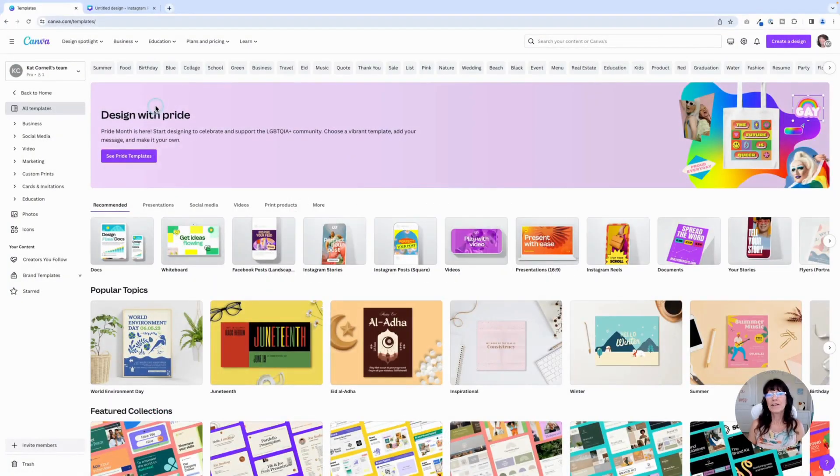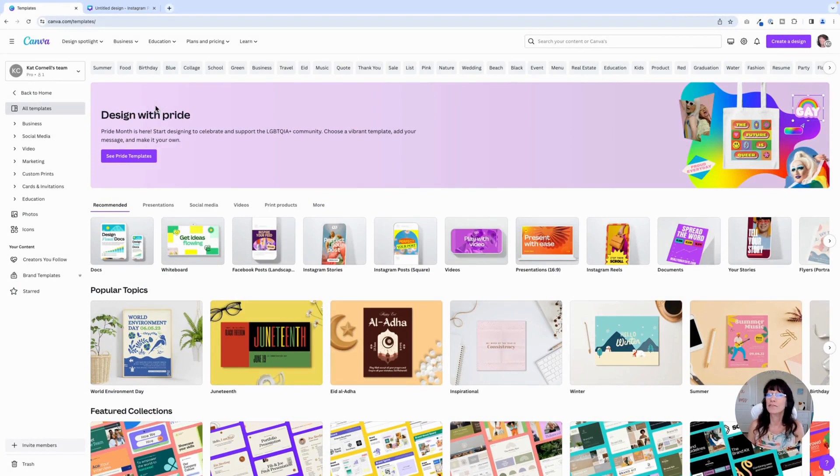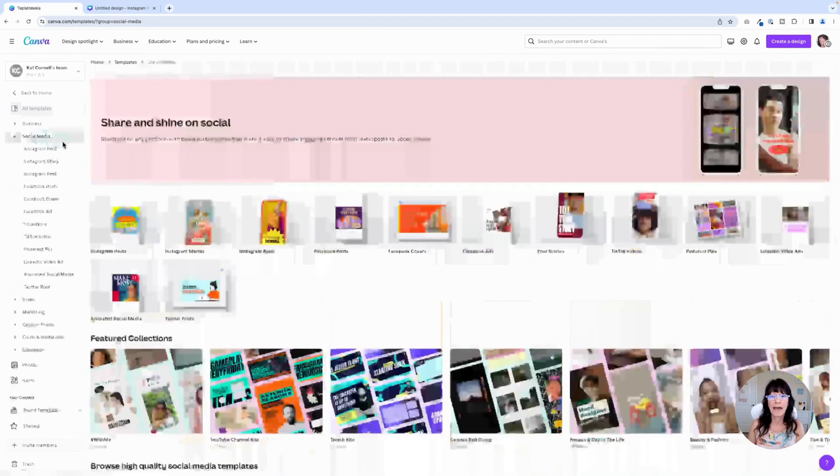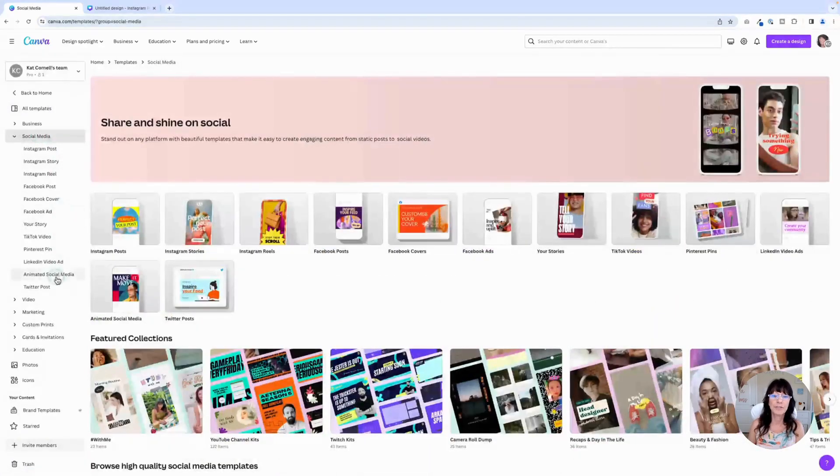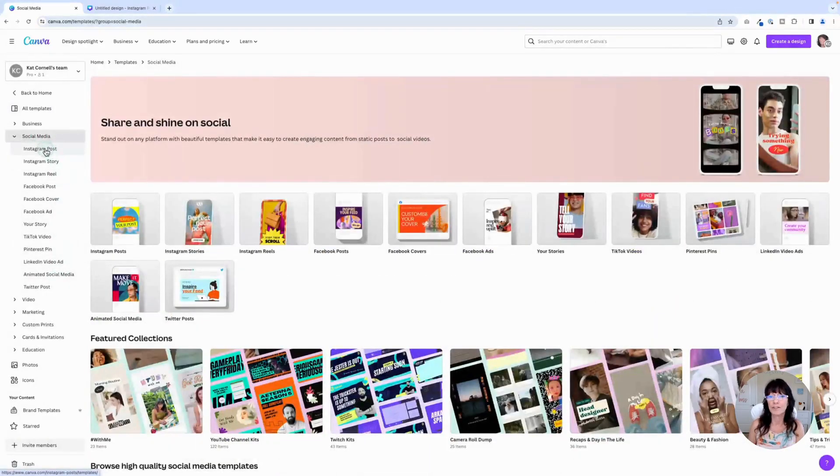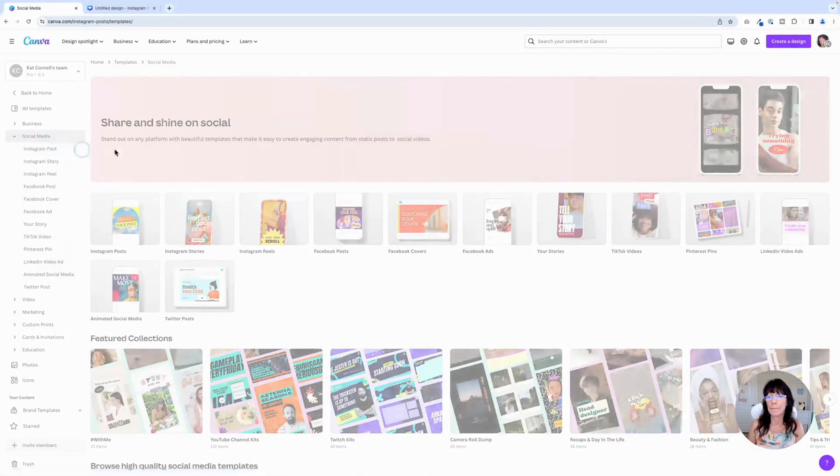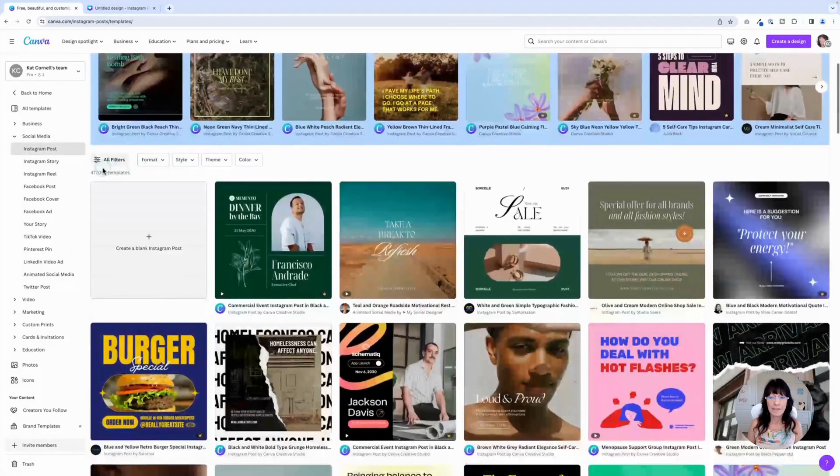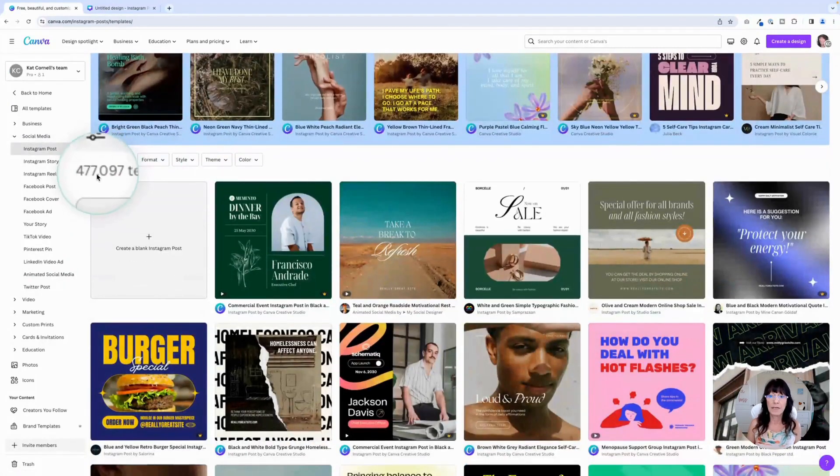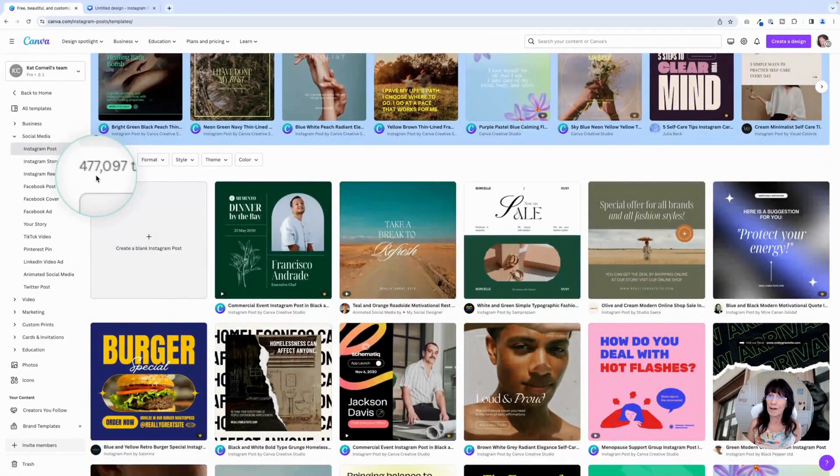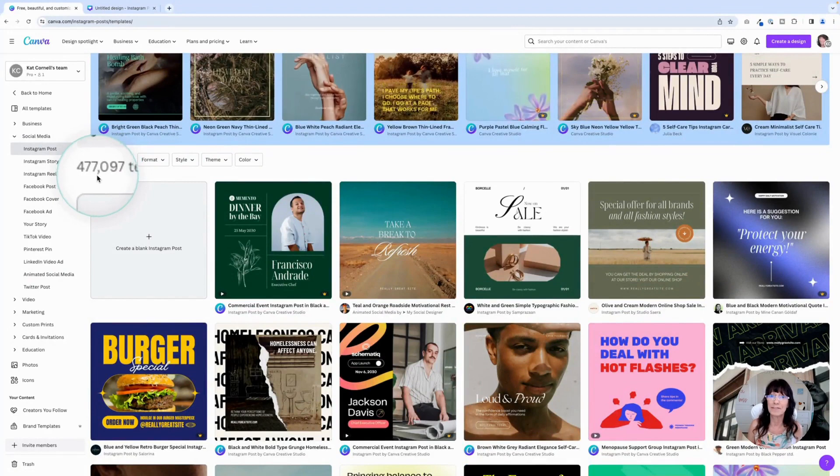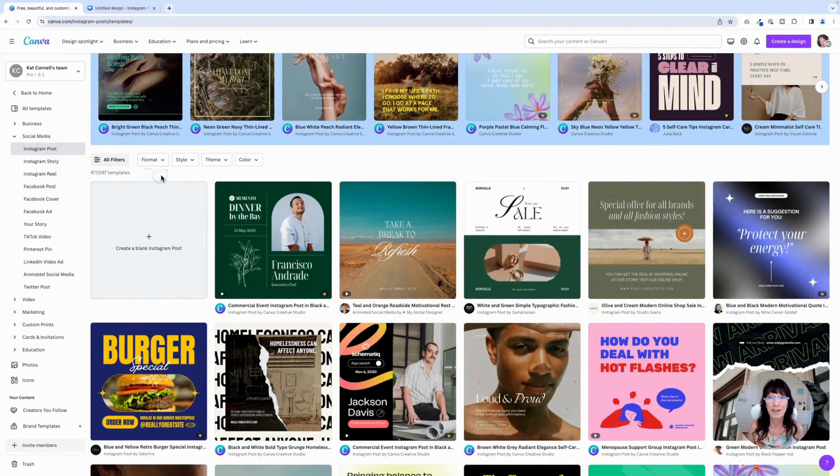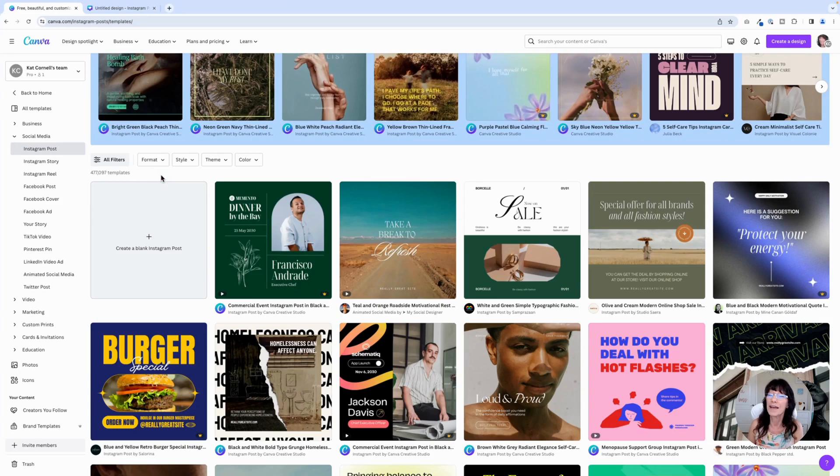Here we are in the main template section of Canva. Let's say you want to create a post for social media. So let's click on the social media tab and you can choose any of these options right here. I'll just choose Instagram post and Canva has given me 477,000 templates to choose from. Nobody has time to search for all of that. So we're going to make this way easier.